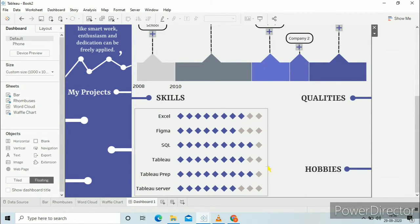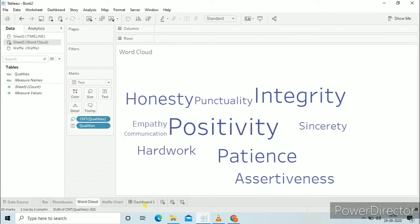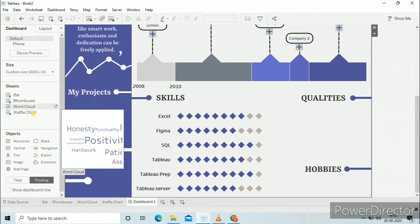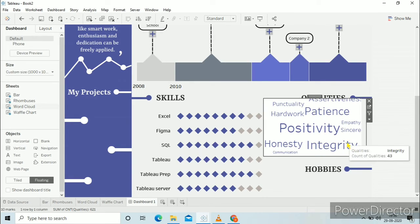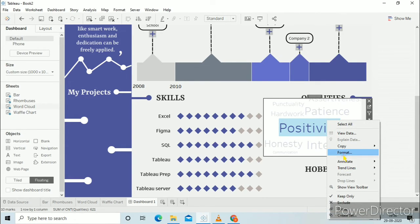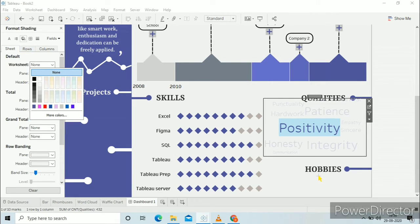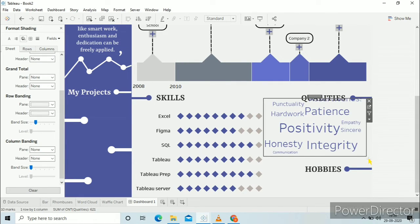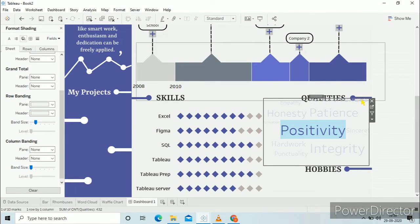Now we will add the word cloud to the qualities section. Remove the title and remove the background — go to format, shading, worksheet, none. It is quite messy because not all the words are shown properly in the word cloud, so you need to just adjust the size according to your needs.